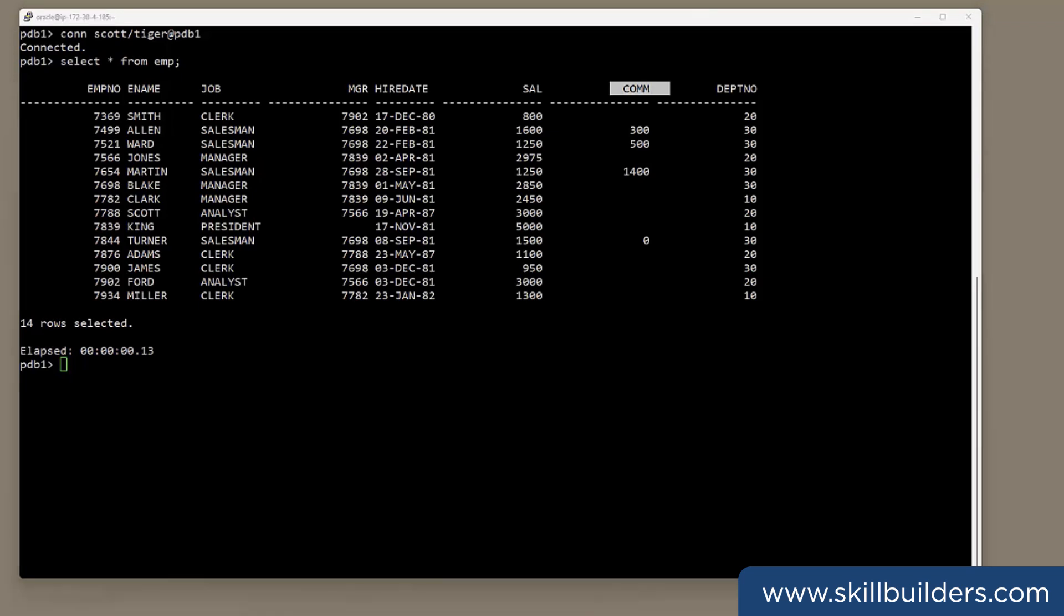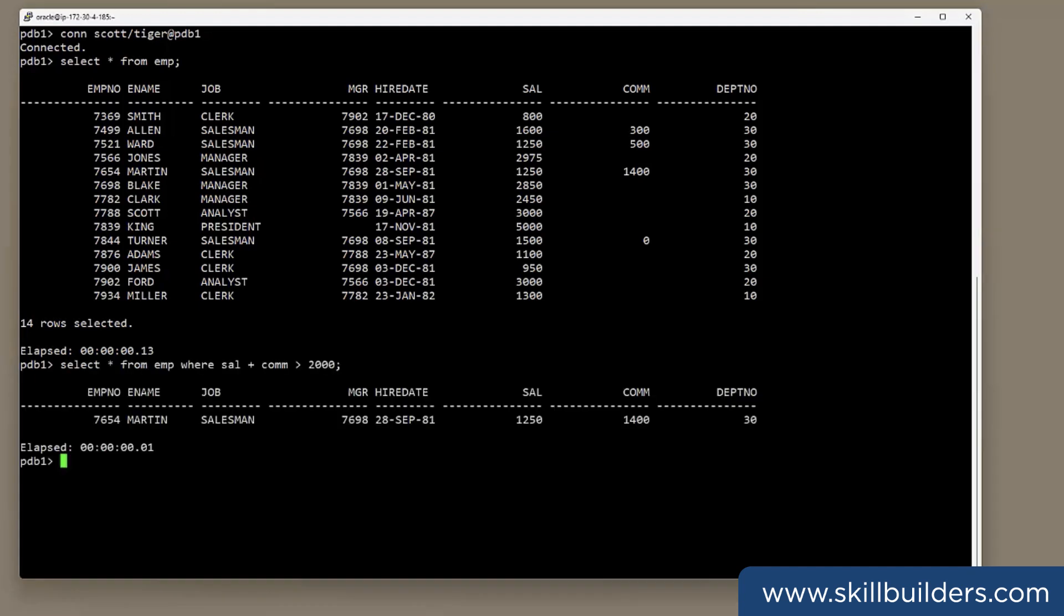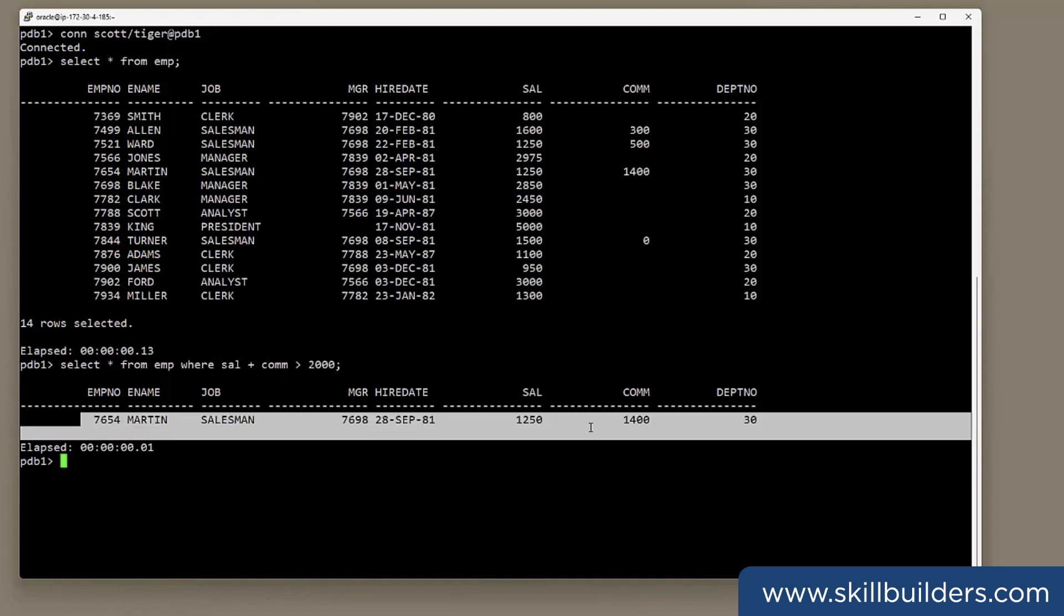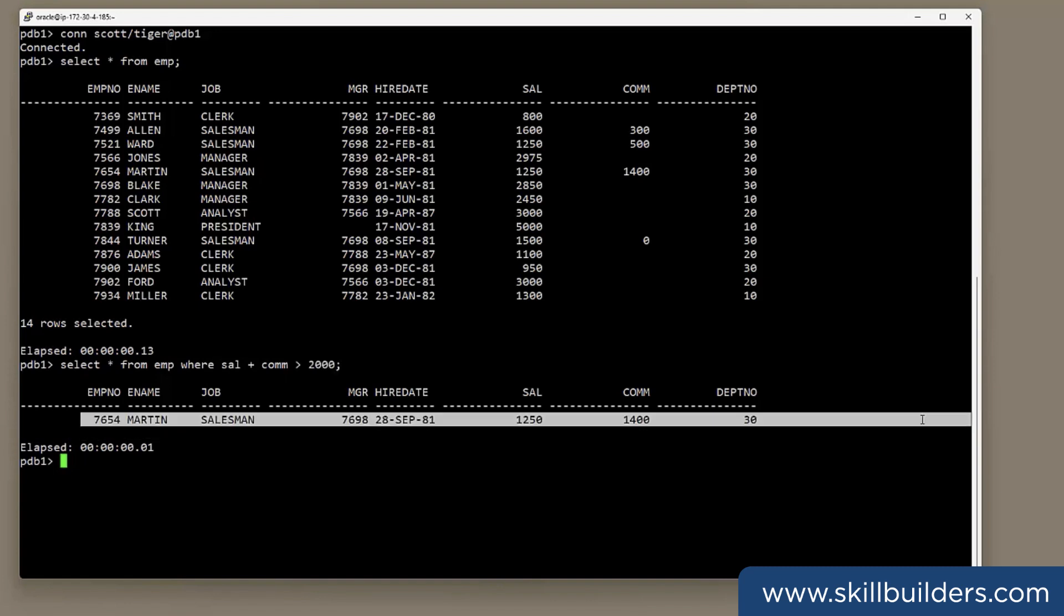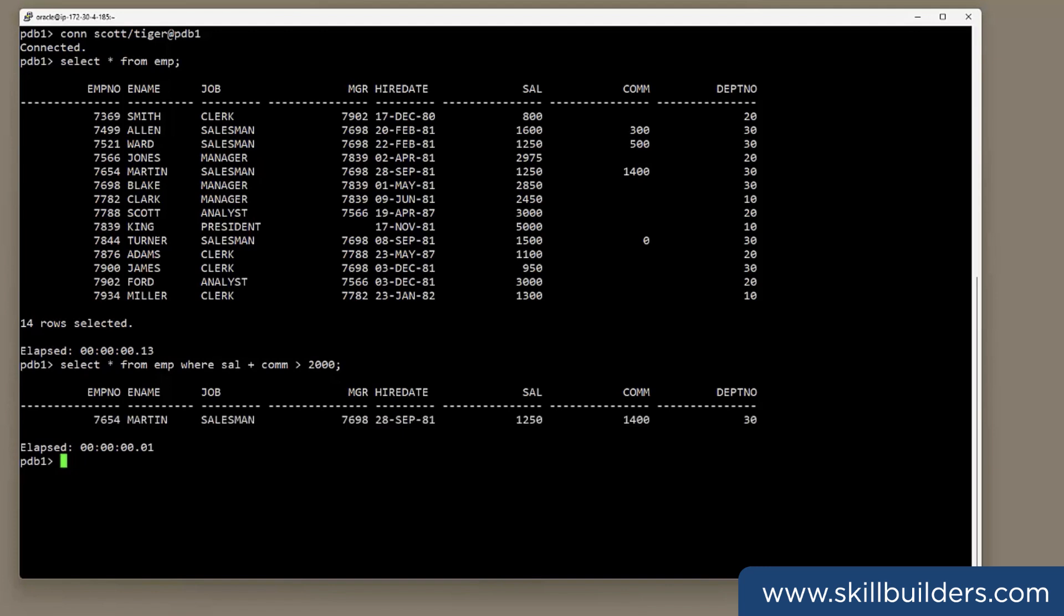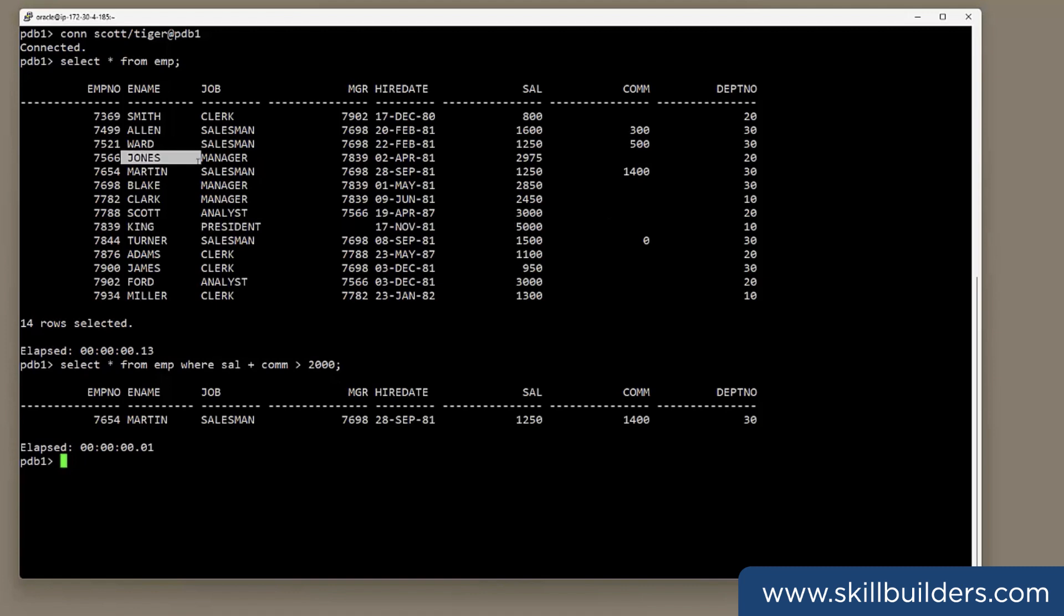For example, select star from Emp where sal plus com greater than 2000. Only one row has come back. Mr. Martin. What's happened to Mr. King? His salary is 5000. What's happened to Jones? His salary 2975. They're being lost by this query. Well, we all know the problem. It's these nulls that are distorting the results.